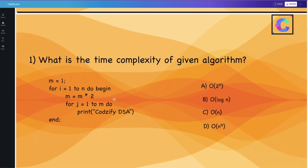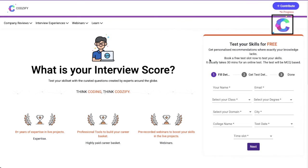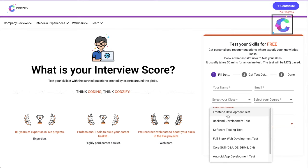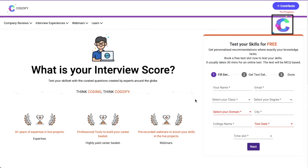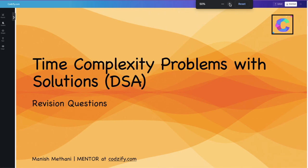We have also launched an Interview Score Skill — select your domain, whether you are a front-end or back-end developer. Every test is curated by experts so you get an idea of what questions are asked in interviews. You can choose your date and time slot, get a link to join, and take the MCQ-based test which usually takes 30 minutes. You can see detailed analytics on where your knowledge is lacking. If you haven't subscribed yet, do subscribe and share with your friends in CS and IT. That's all for today — signing off, Manish Methani.